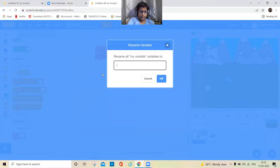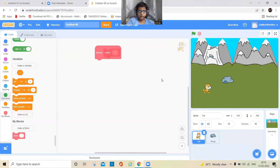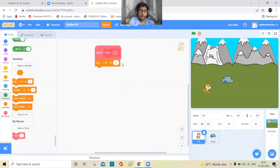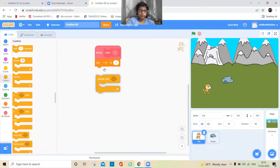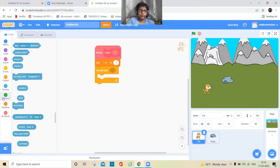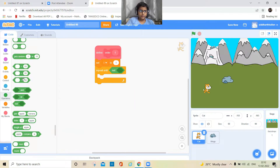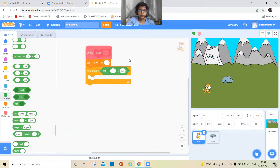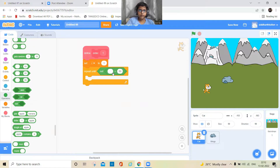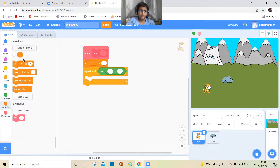Take this block and keep it anywhere. Then make a variable — I'll name it 'i' — and click OK. Set i to 1, then add a 'repeat until' block. Go to Operators and take the 'not' block and combine the conditions, keeping the i variable here.